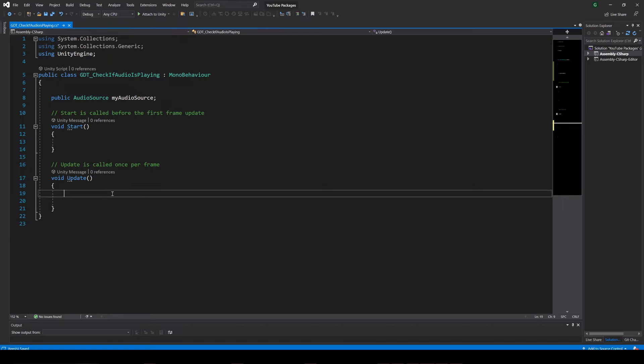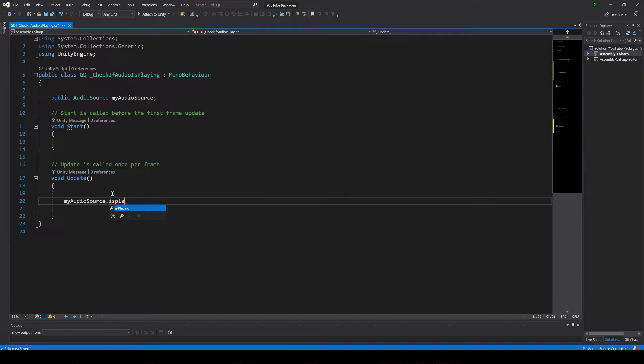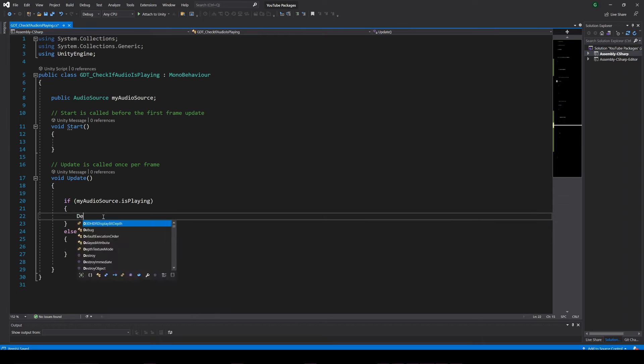Now you can check if the audio is playing using the audio source variable and with the dot operator access to the isPlaying variable. This variable is a boolean, so we can use it as a condition for an if statement.